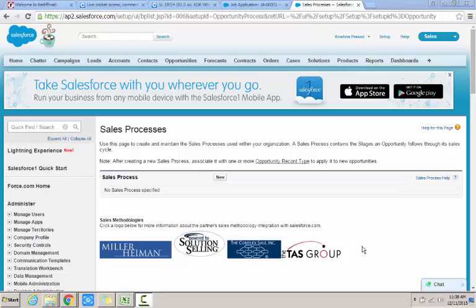Hello and welcome to the series of topics on Salesforce. In this session we are going to learn about how we can create the sales process for an opportunity.